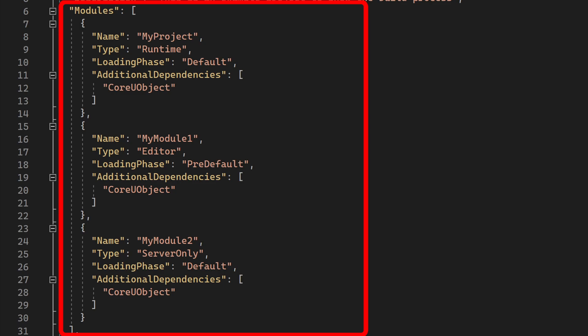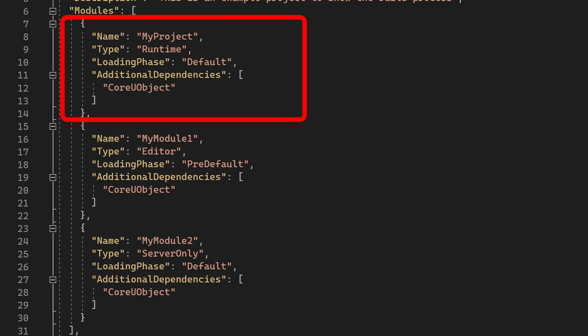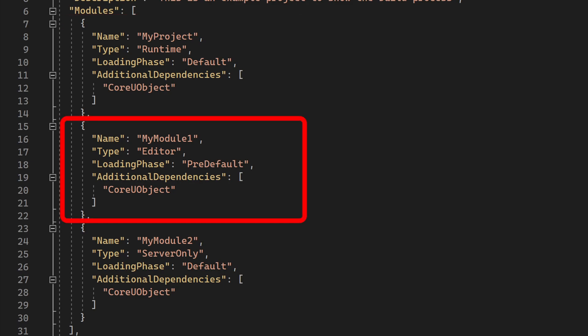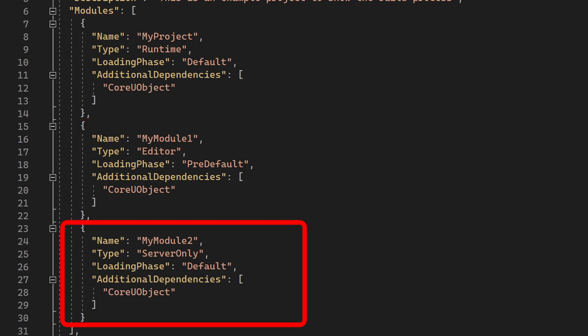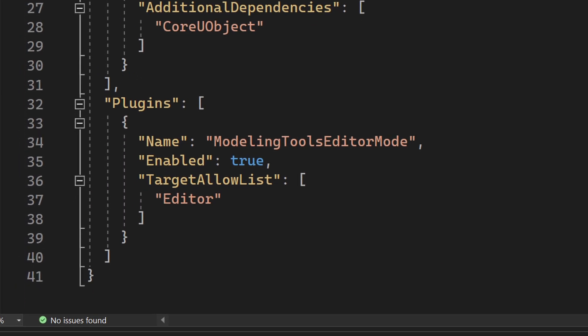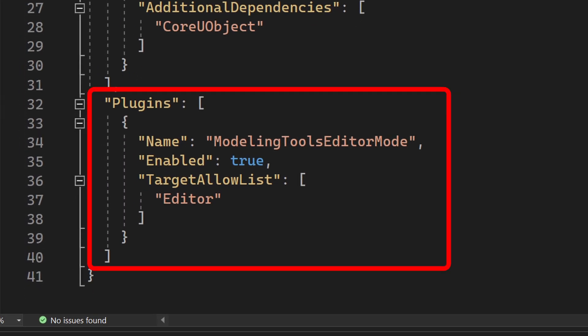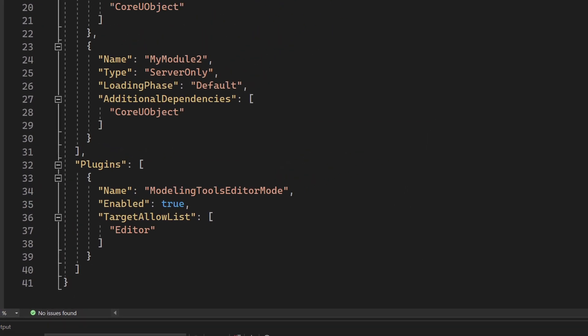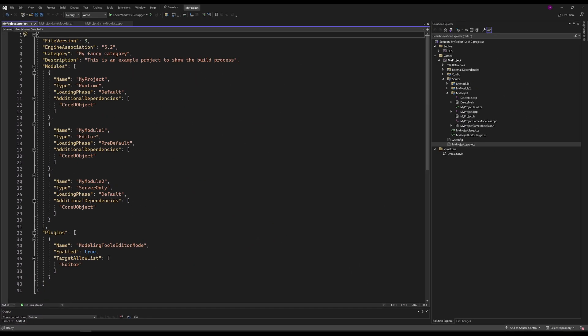The Modules property contains a list of all modules that belong to the project. This will tell UBT which modules to compile. Don't confuse this list with the dependencies between modules, which we will talk about later when talking about the build.cs file. The Plugins section contains a list of all plugins to be loaded for your project. We haven't talked about plugins yet. The concept of plugins is not fully necessary to understand the build process, so I will skip them in this video.